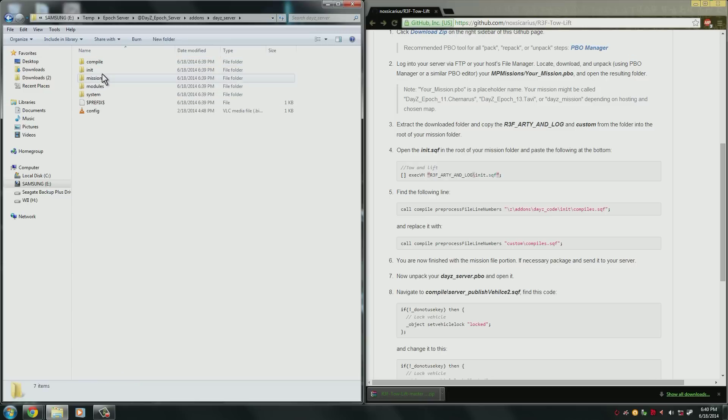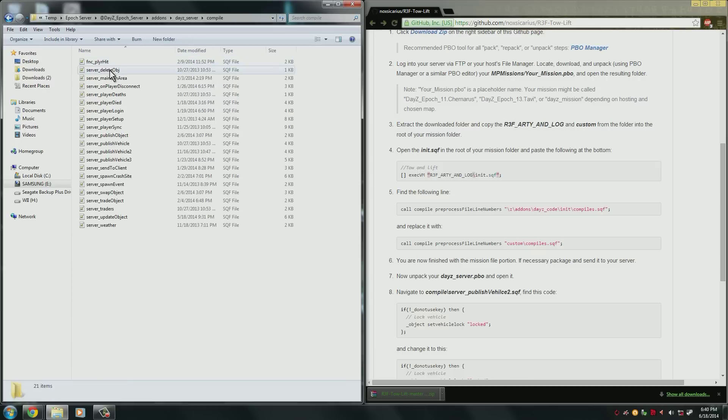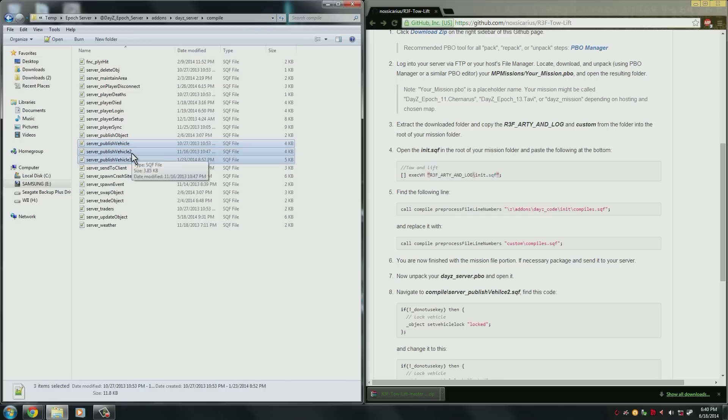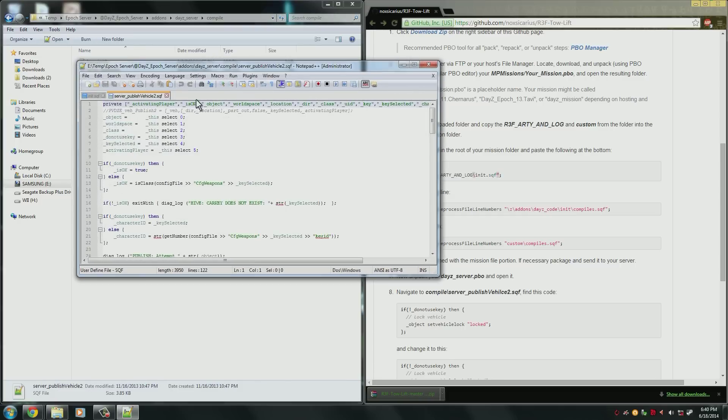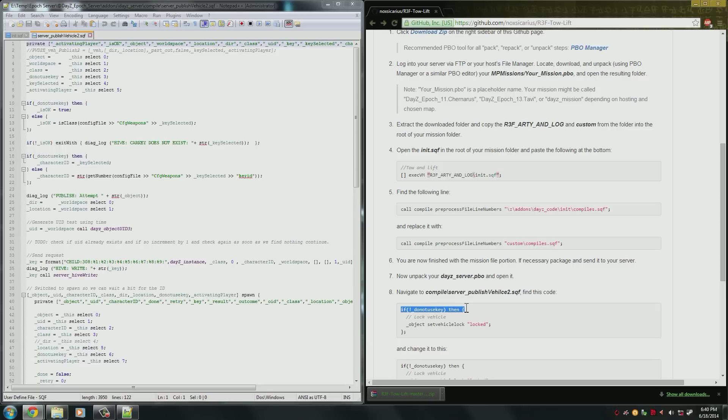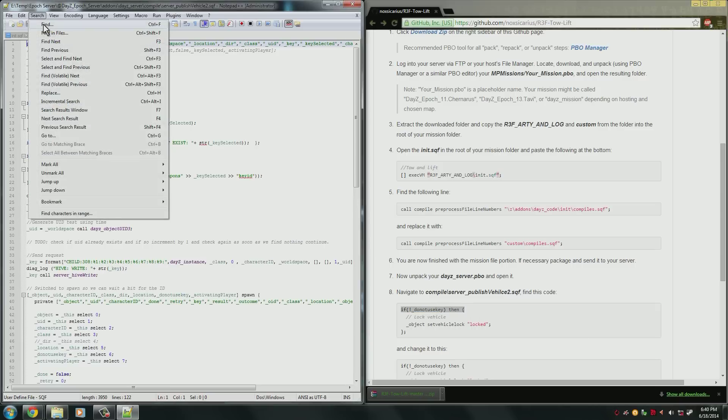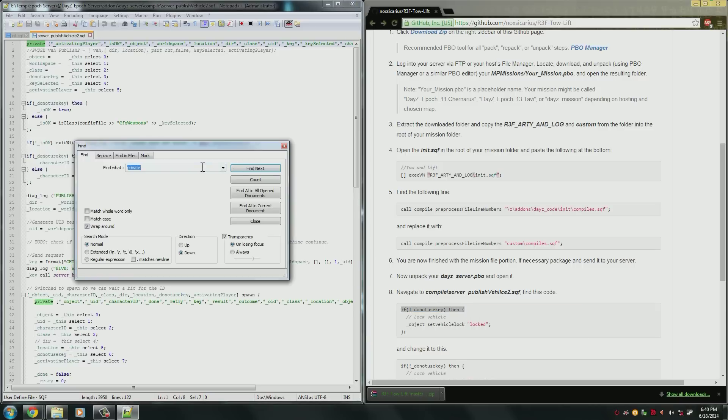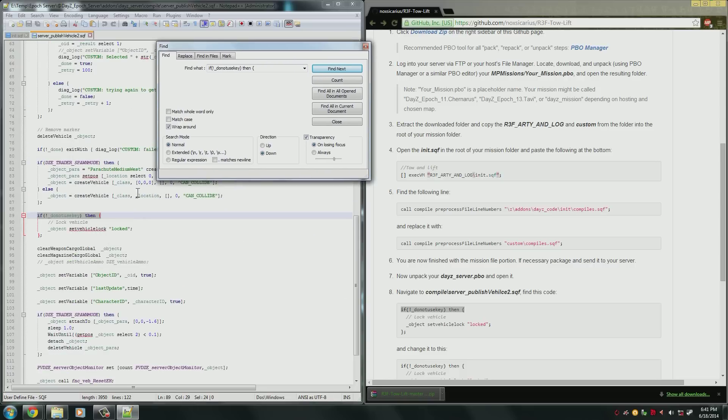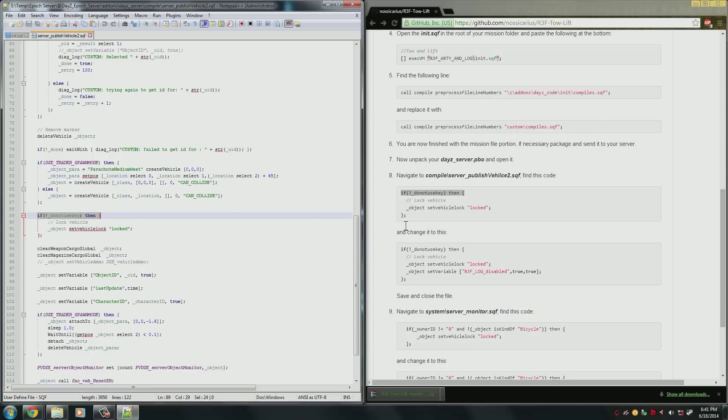We need to go into compile folder and then find the server_publishVehicle2.sqf. There are three server publish vehicles. You need to use number 2. So let's open that up in our Notepad++. And we need to find this block of code. So the best way to do that is just copy the first line and again we're going to search for it. This makes things a lot easier so you don't have to go through all the lines of code. And we have found it right here.